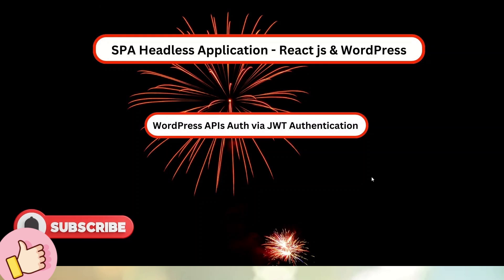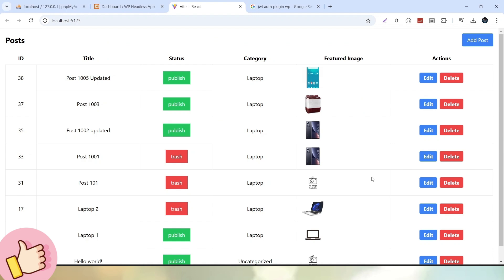Inside this video topic, we will discuss a very interesting concept about WordPress APIs authentication — JWT authentication, which stands for JSON Web Token. So far, inside this headless application to validate our WordPress APIs, we have used basic authentication. Now in place of basic authentication, I will use JWT authentication. First thing first, what is JWT? JWT stands for JSON Web Token.